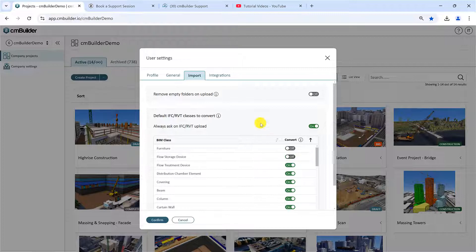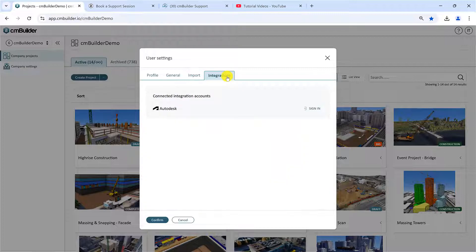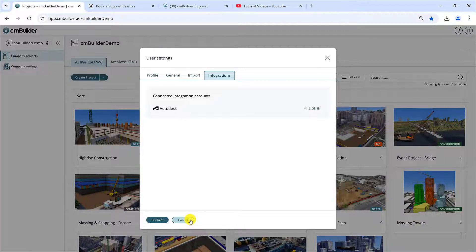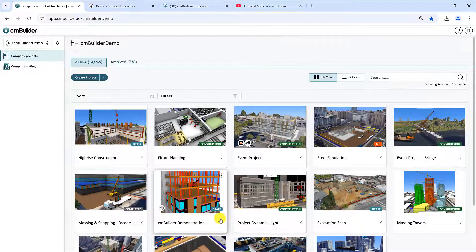Lastly, in the Integrations tab, you can log in to your individual ACC account allowing you to use the integration, assuming your admin has already set the integration up for the company. This covers all the essentials for the CMBuilder homepage.